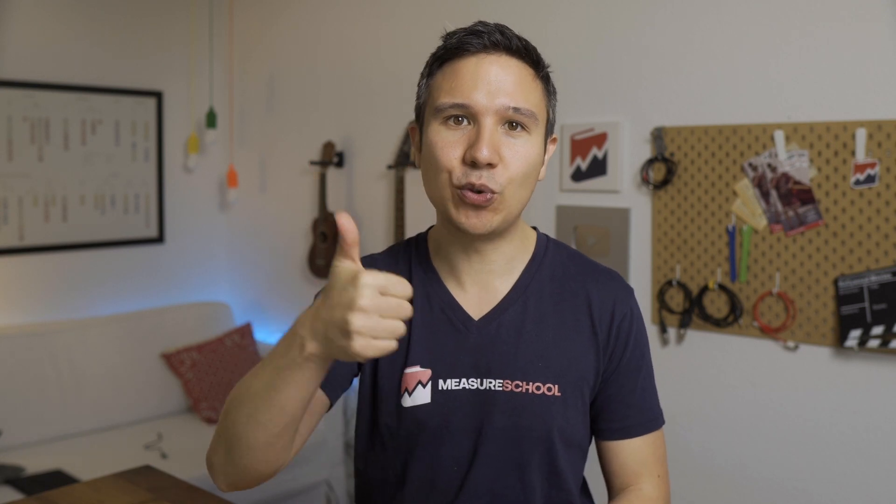Now, if you found this video helpful, feel free to click that like button for the YouTube algorithm. And if you want to know more about Google Analytics and the inner workings, check out this video right over there where I explain UTM parameters in 100 seconds. Now, my name is Julian. Till next time.